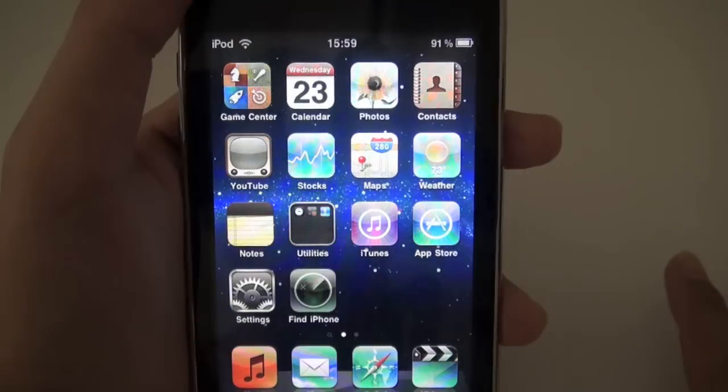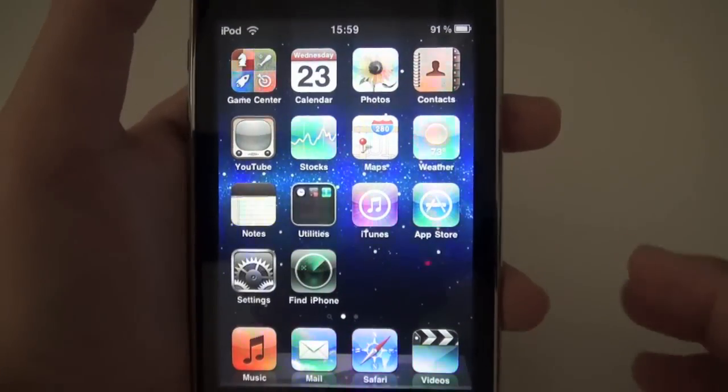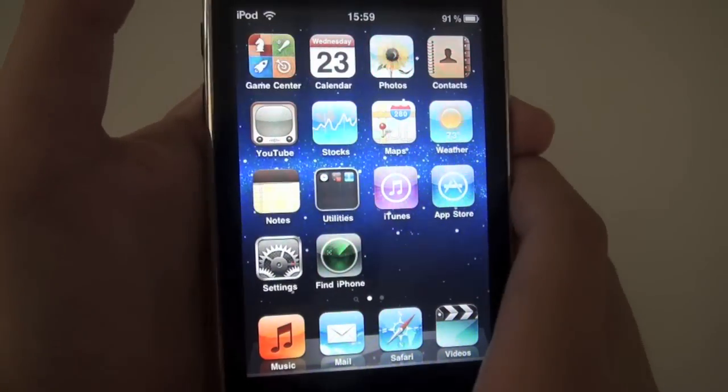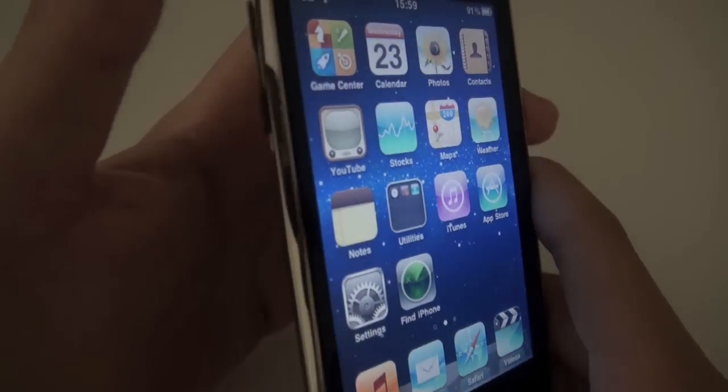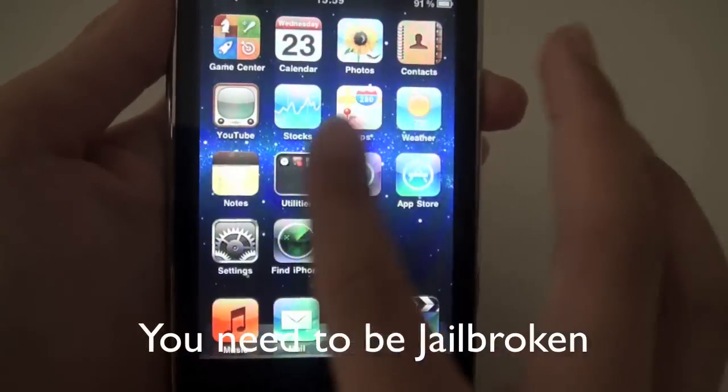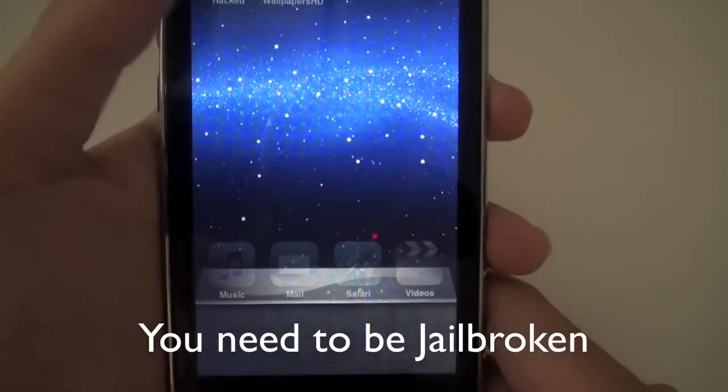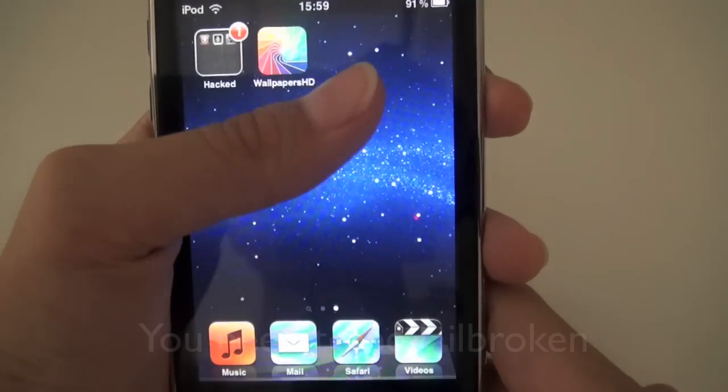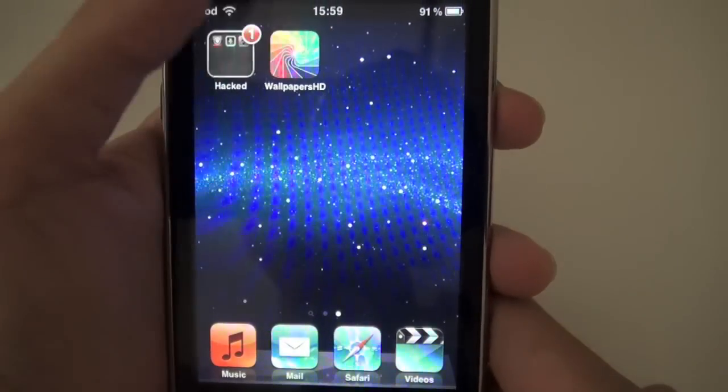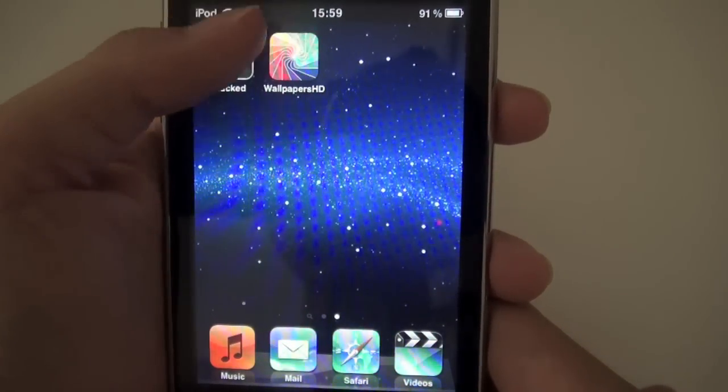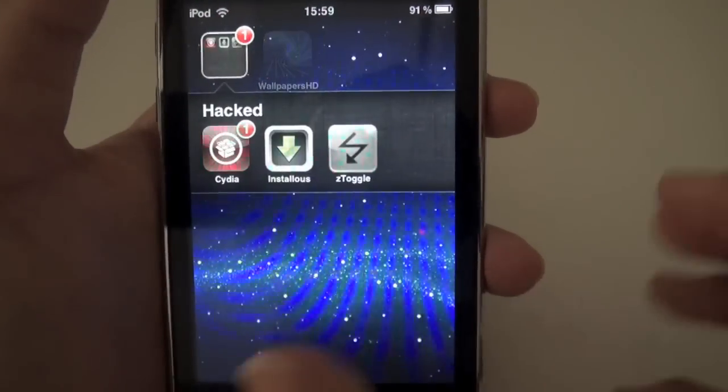What's going on guys? This is ThatFancyAppGuy. Today I'll be showing you how to enable wallpaper and multitasking on your iPhone 3G or iPod Touch 2nd generation.